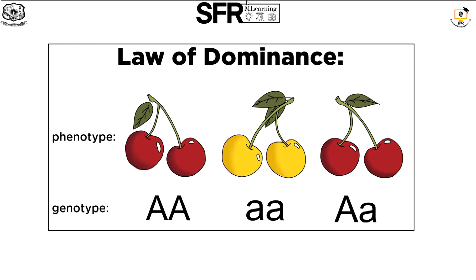In this image, we have a phenotype and genotype explanation. There are fruits — a red color fruit and a yellow color fruit — these represent one character with two original pure breeding forms. When we breed the red and yellow fruited plants, the F1 generation shows the dominant character. Red color is the dominant color, so the red color is expressed. This is the law of dominance.